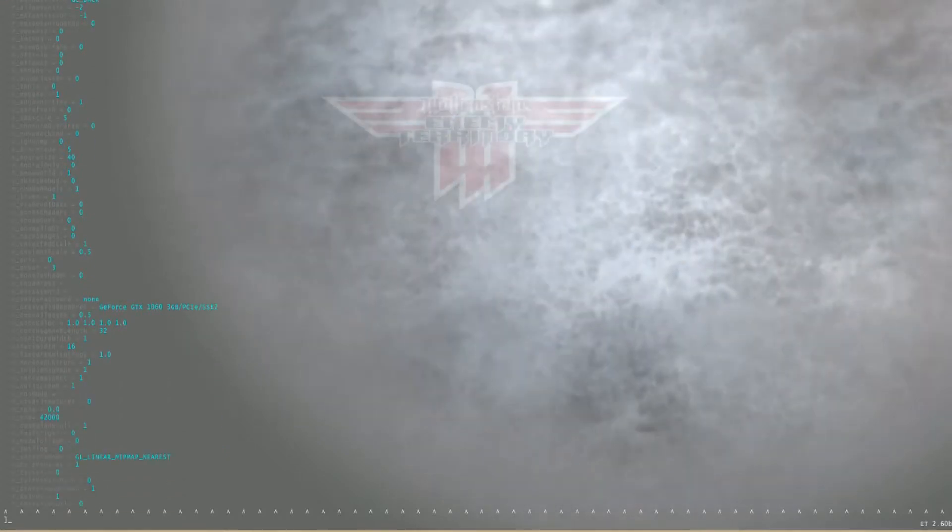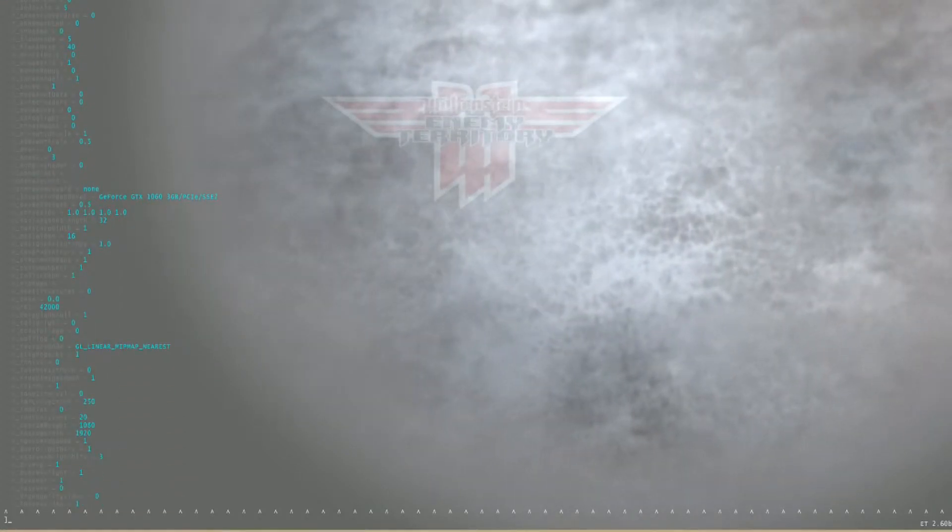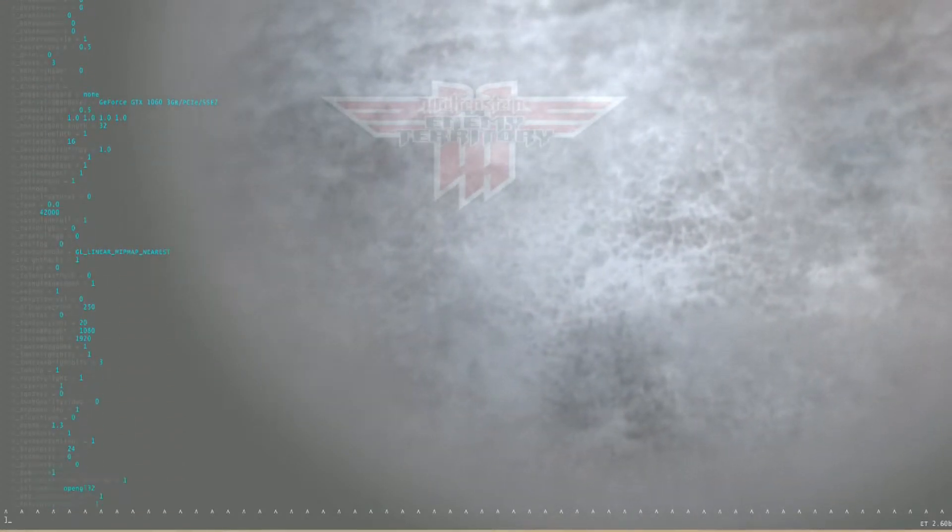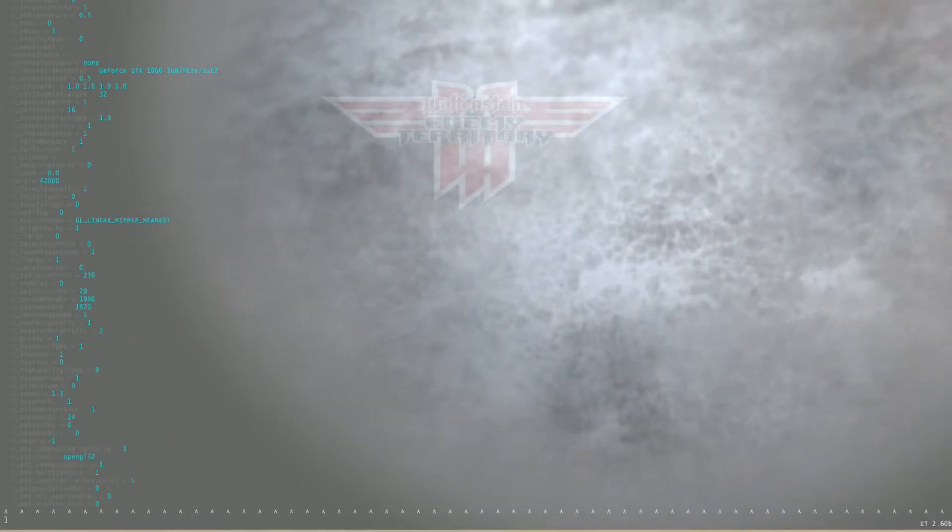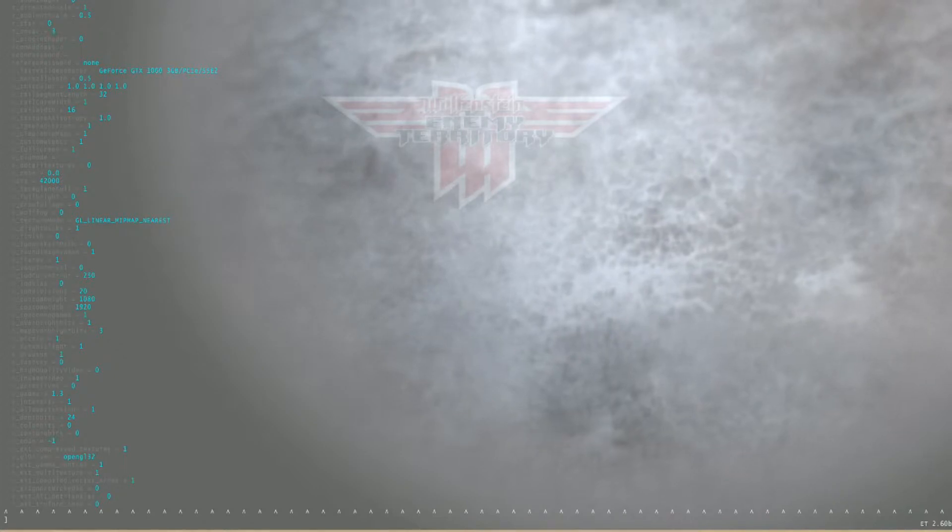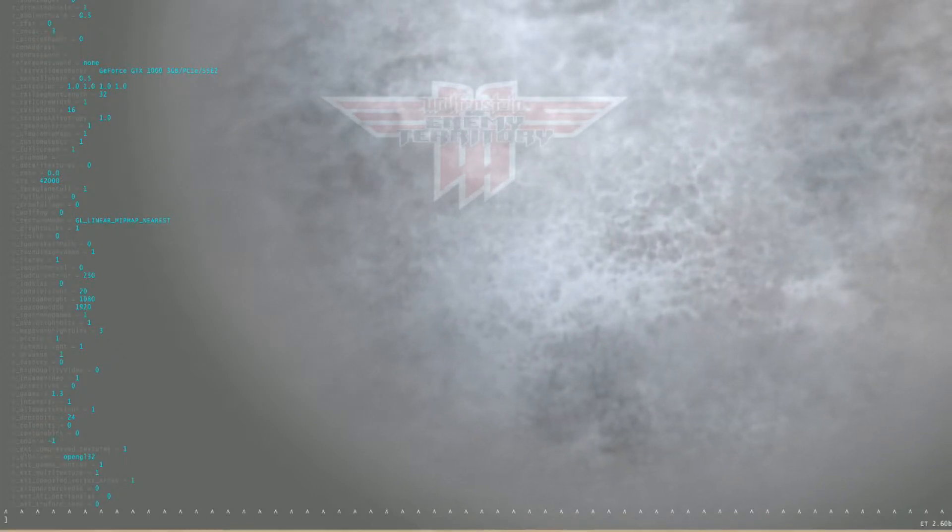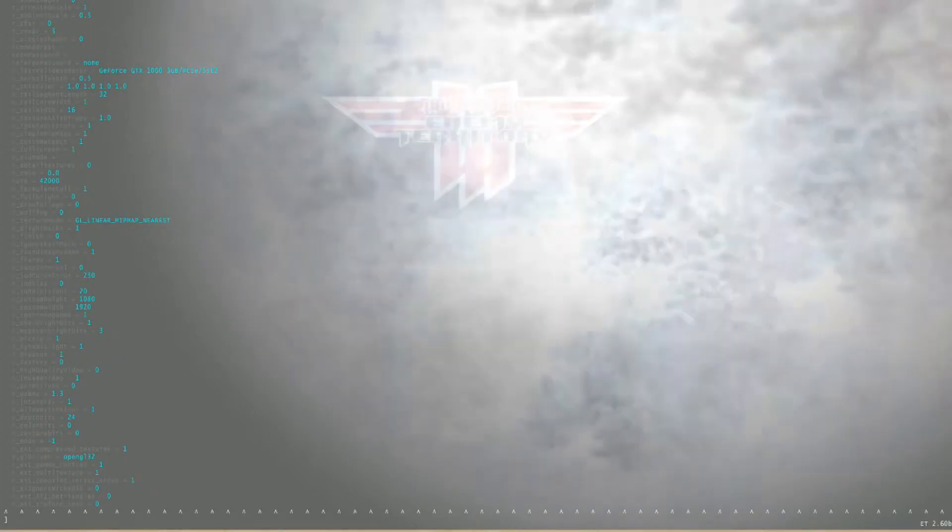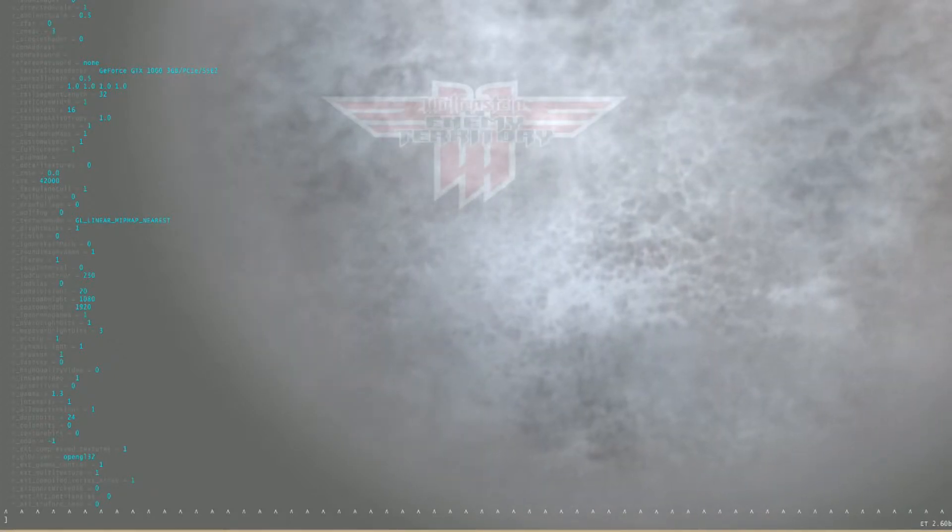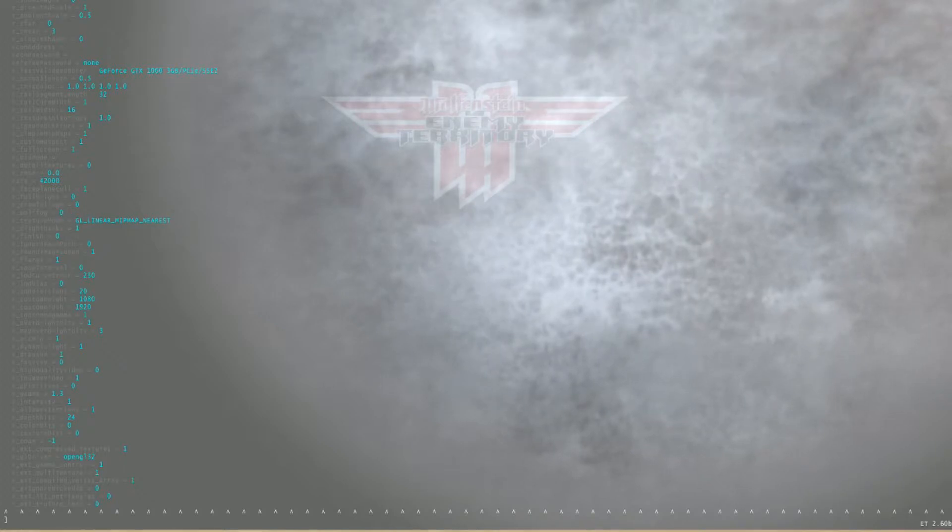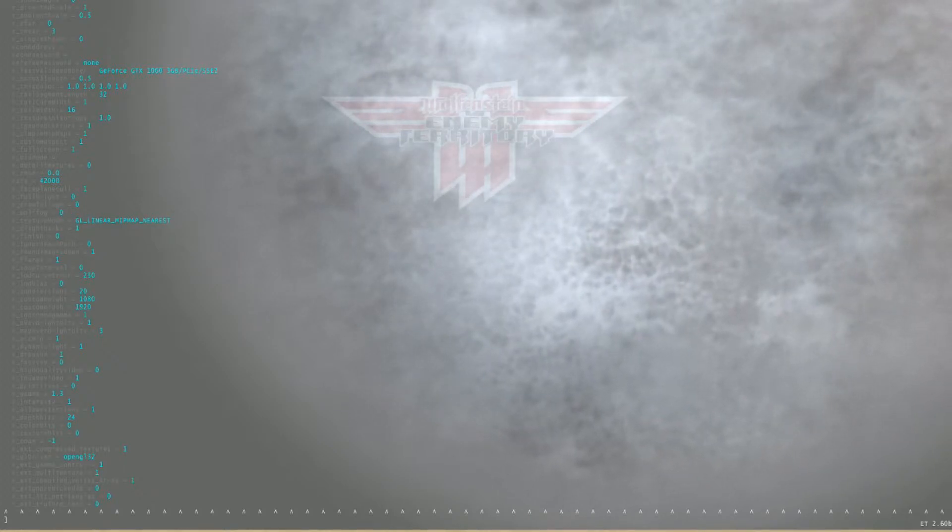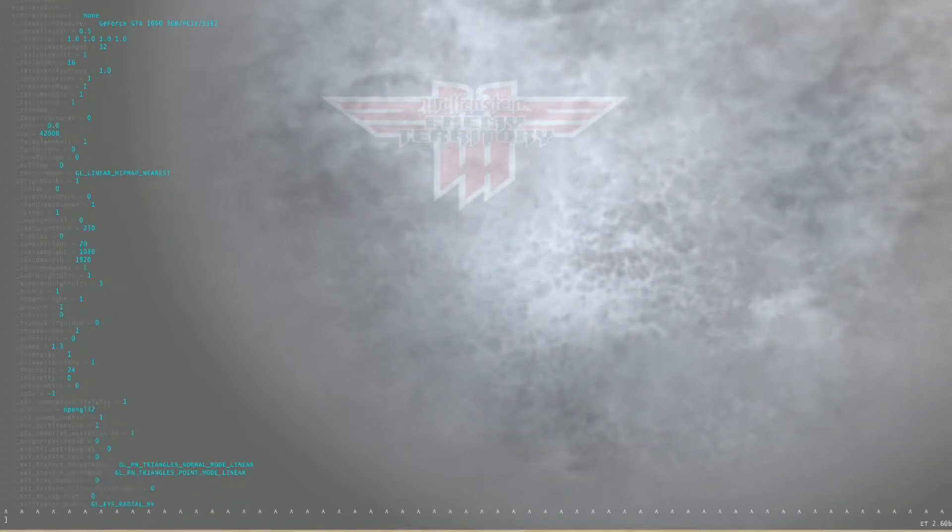So from here you can see what commands you need to type to change some of the settings. For example, your custom width or custom height. You can see right here I have mine set as 1920 by 1080. You can change that to whatever you want.